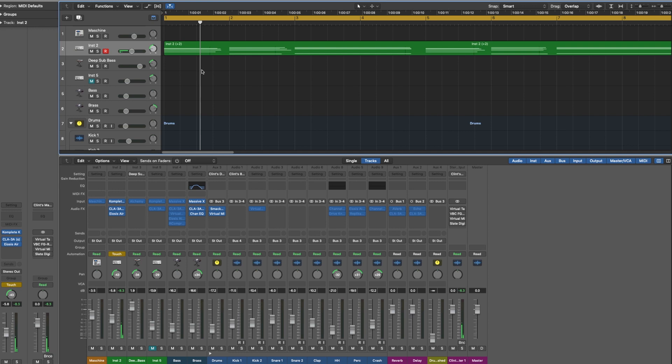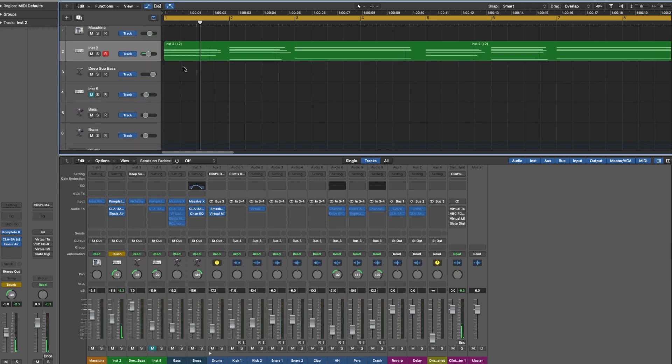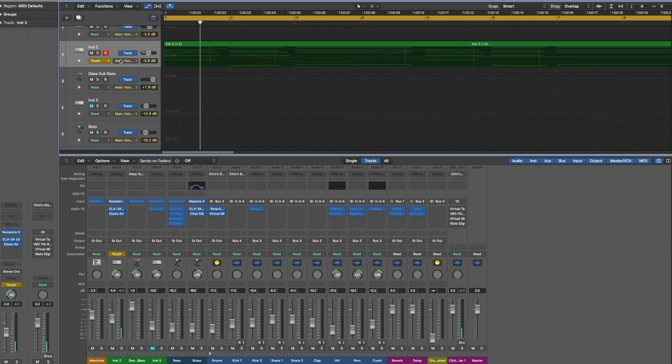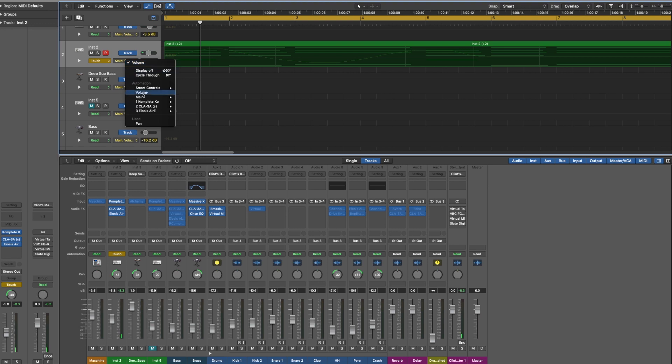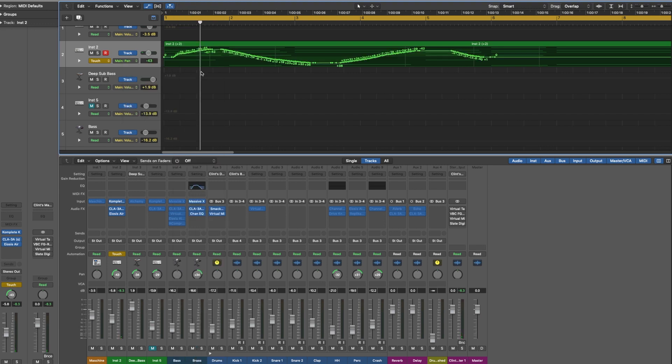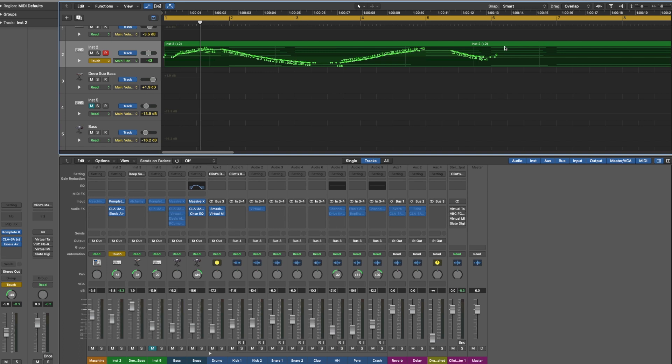If you open up the automation window by just pressing A and then changing it from volume to pan, you'll see everything that I was drawing simply by just moving that pan knob. And if you have a MIDI controller to move your pan knob or whatever, you can use that as well and do it instead of just clicking the mouse. Whatever works for you.